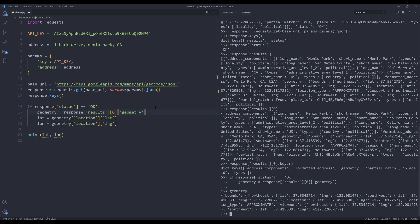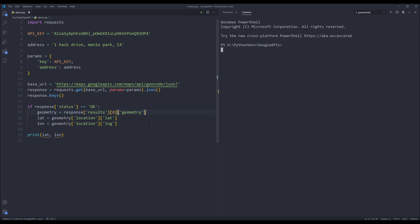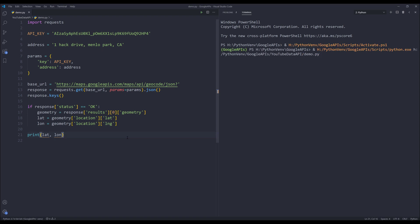That should be it - latitude and longitude. That's the entire script. Now let me terminate this session. If I press F5 to run the script, here's my latitude and longitude coordinate value.